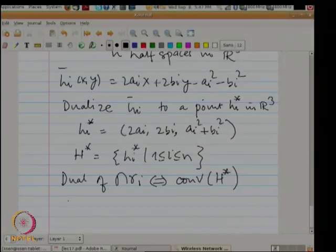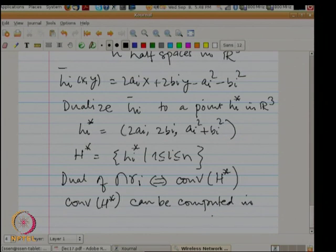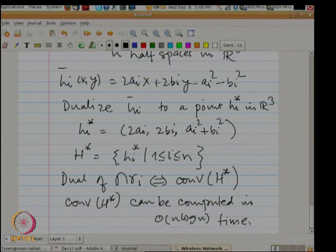You will see later in the class that you can compute the convex hull of a set of points in 3D in O(n log n) time. So convex hull can be computed in O(n log n) time, and what this implies is that you can compute the Voronoi diagram of a set of points in 2D in O(n log n) time.